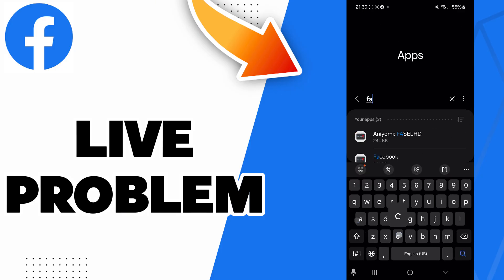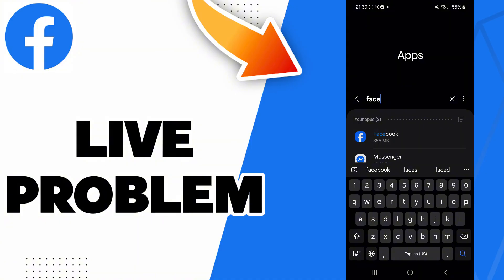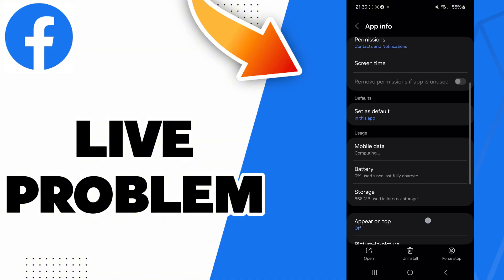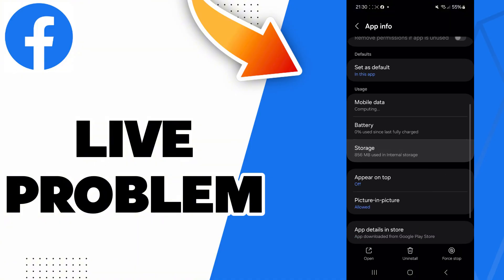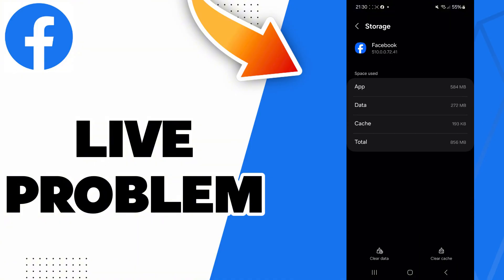Go to search and search for Facebook, then go to Storage. Here you will find the Clear Cache option - click on it. Now you can check if it worked, and if it didn't, you can